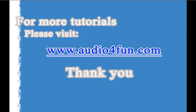For more tutorials, please visit us at www.audioforfun.com Thanks.